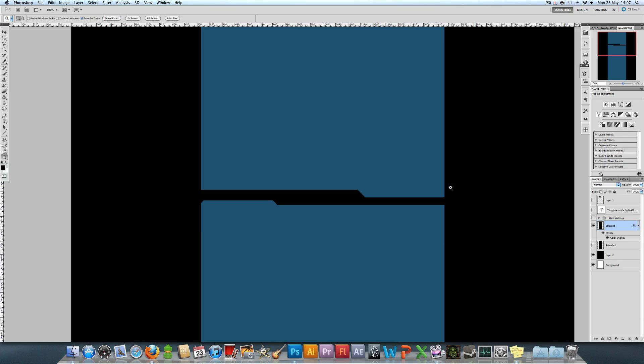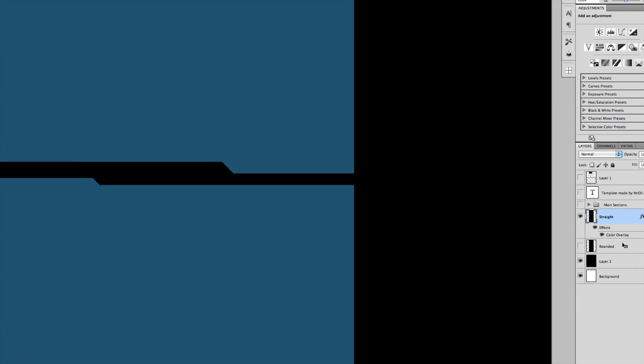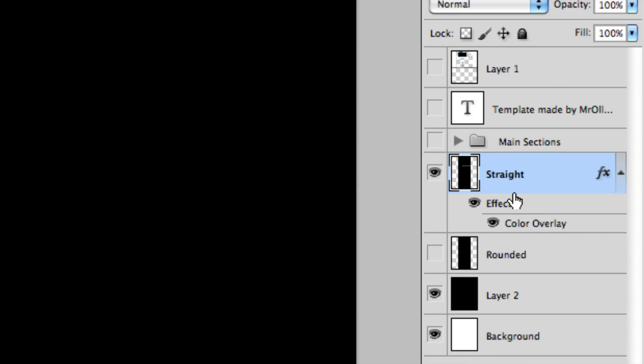First, what you want to do to do the glowing corners is select the background layer. You're going to hold down Command or Control and click this thumbnail where the icon changes to a selection square. That will select the whole background, as you can see with the marching ants.